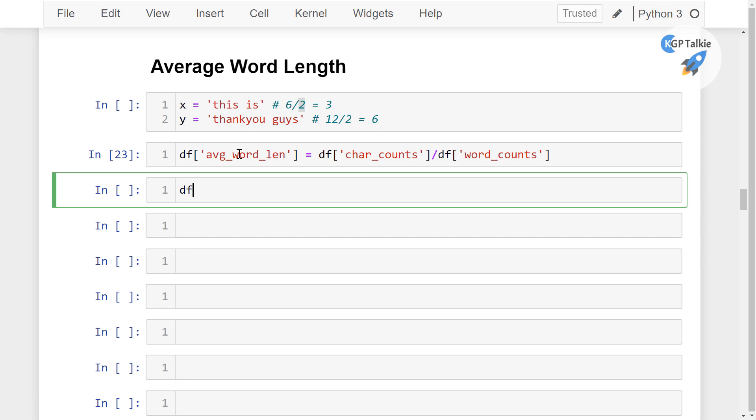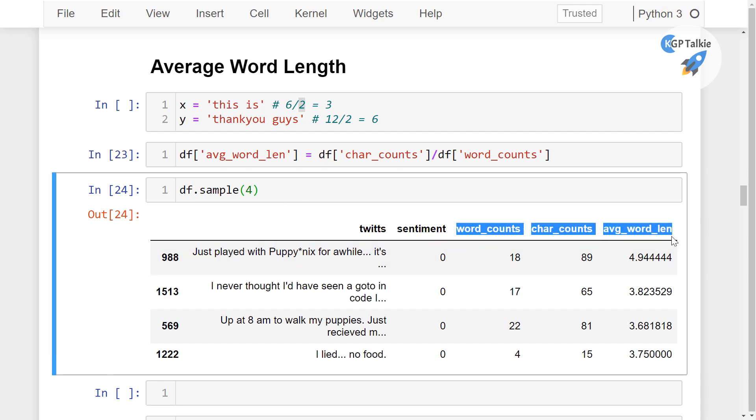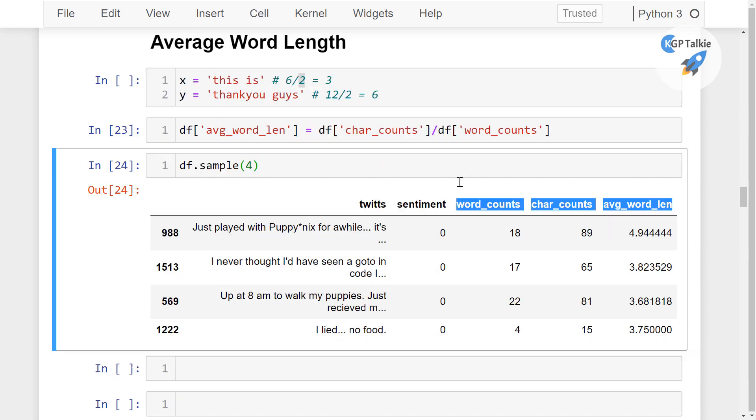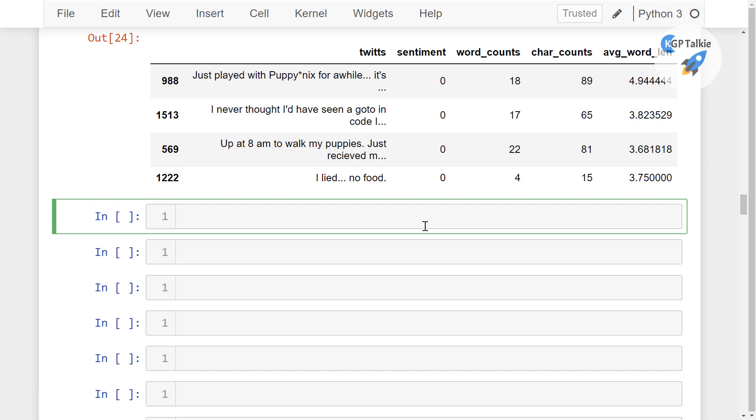Now if we see some random 5 rows or 4 rows whatever you select here, you will get here. We have calculated these 3 manual features from the text data, perfect.